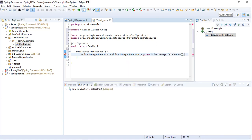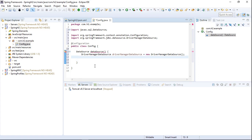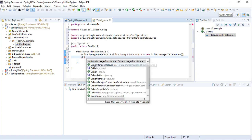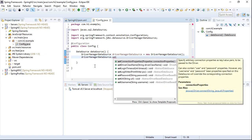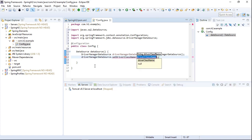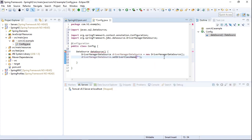On the DriverManagerDataSource object, we will set the driver class name, which is org.h2.Driver.